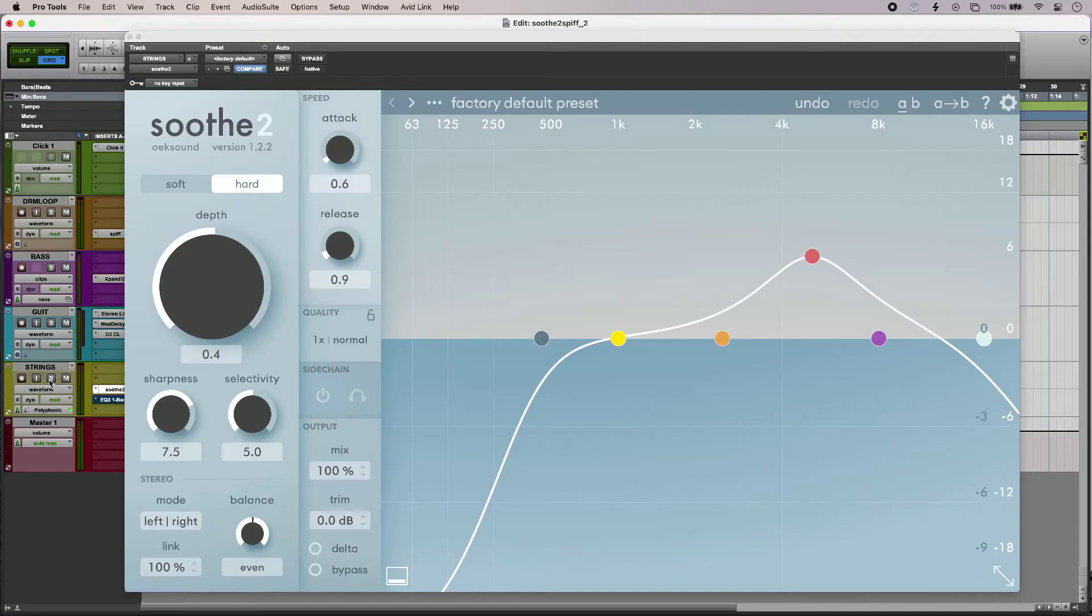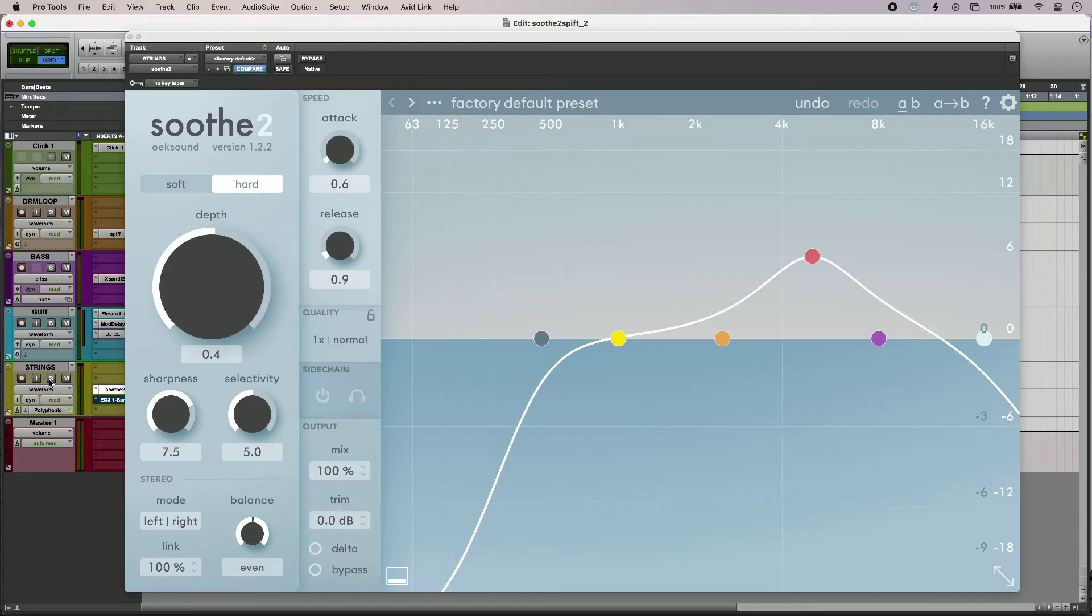I'm using it to change the musical balance of a string section by removing resonances in the upper mids. Let's have a listen.